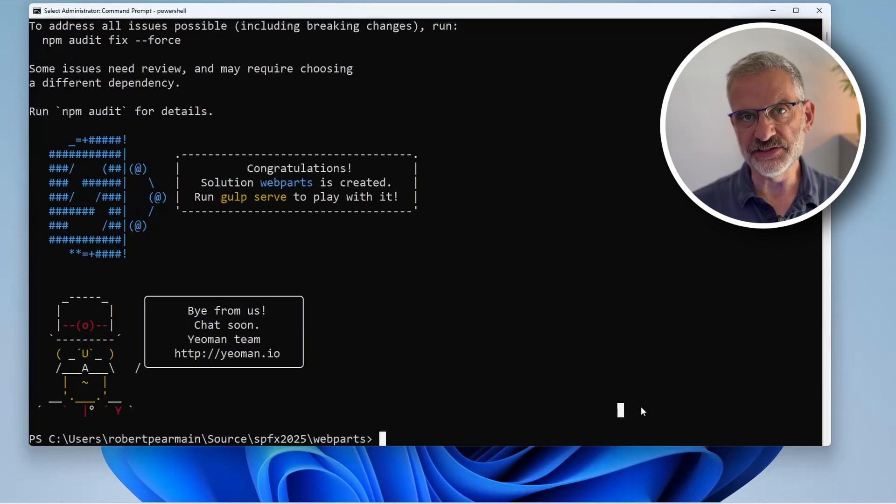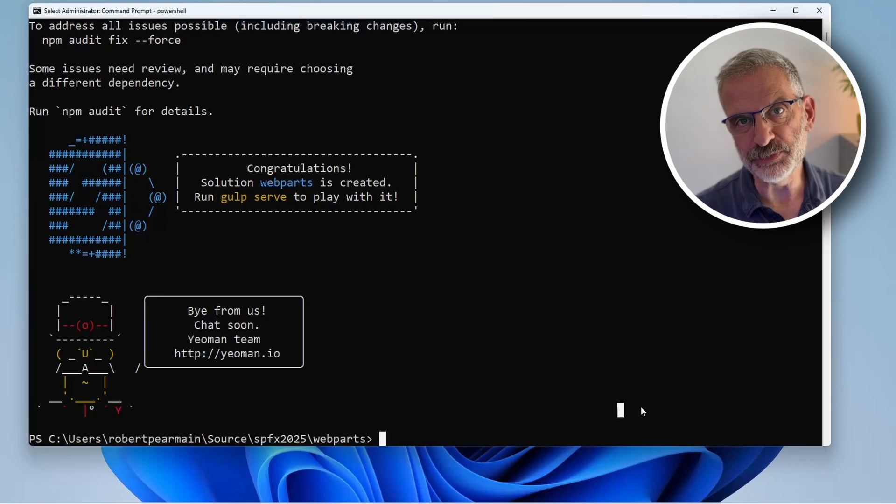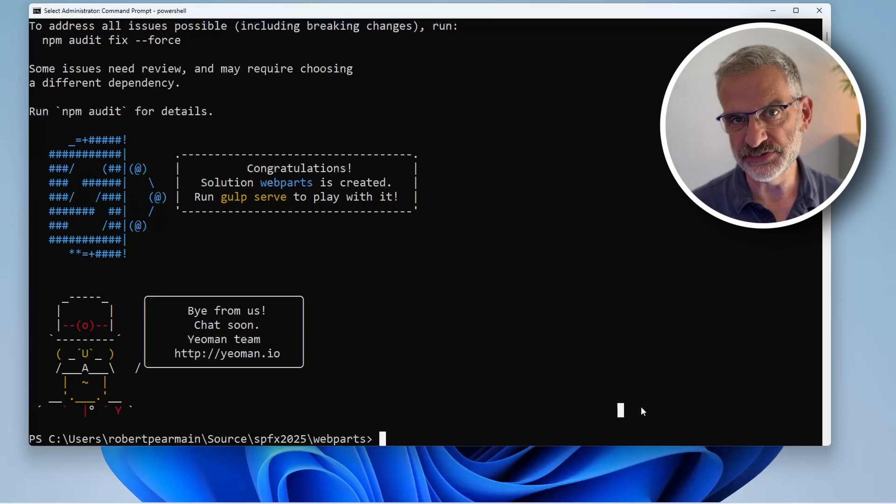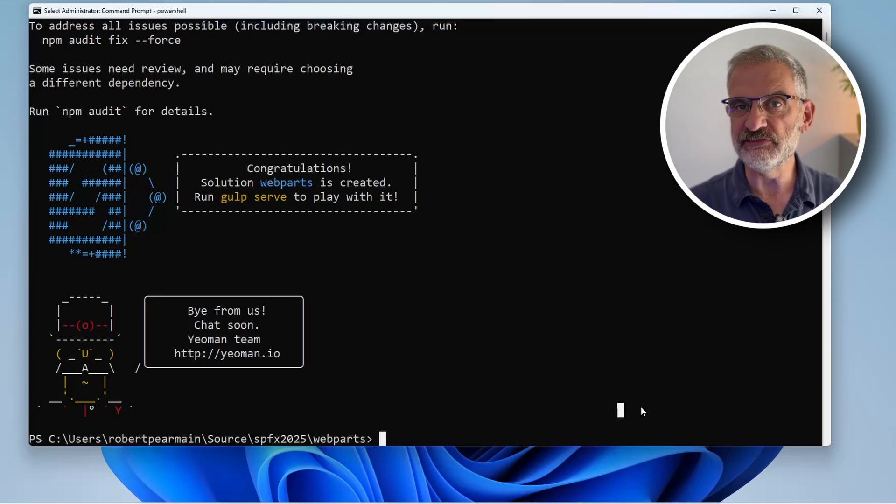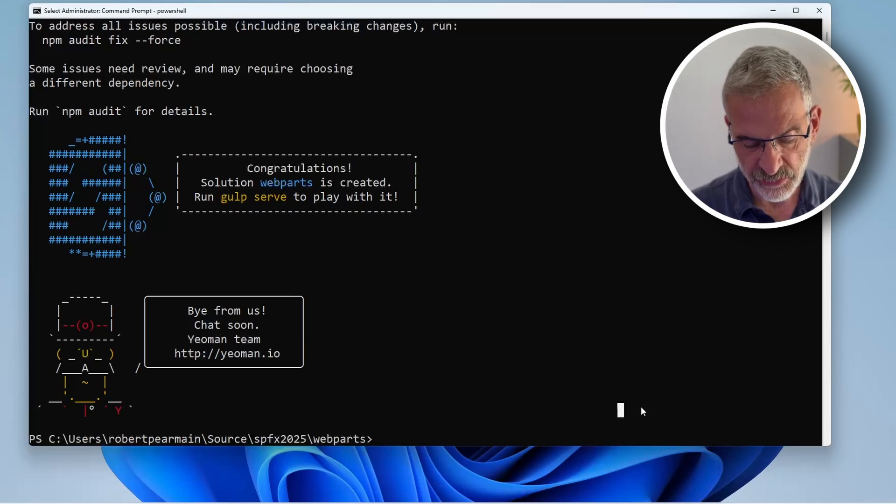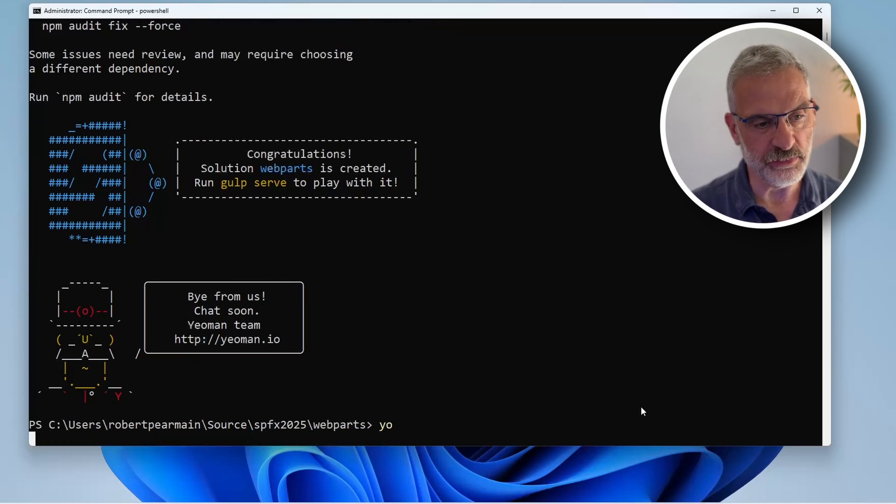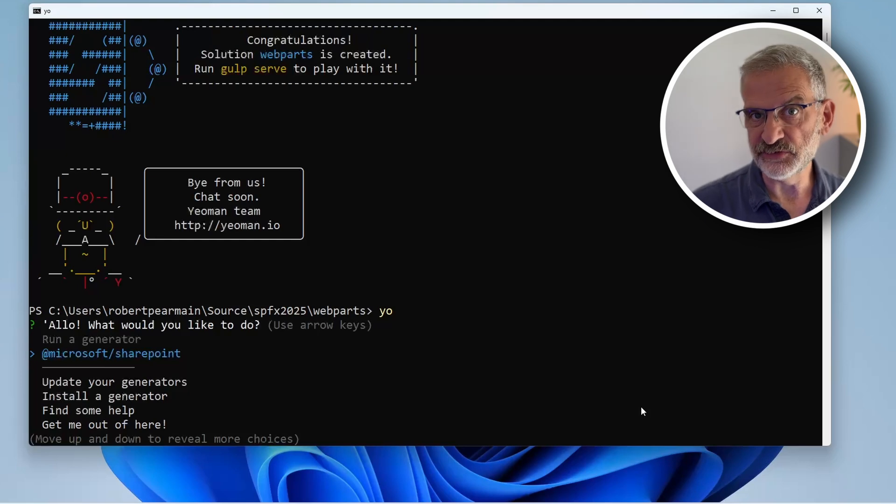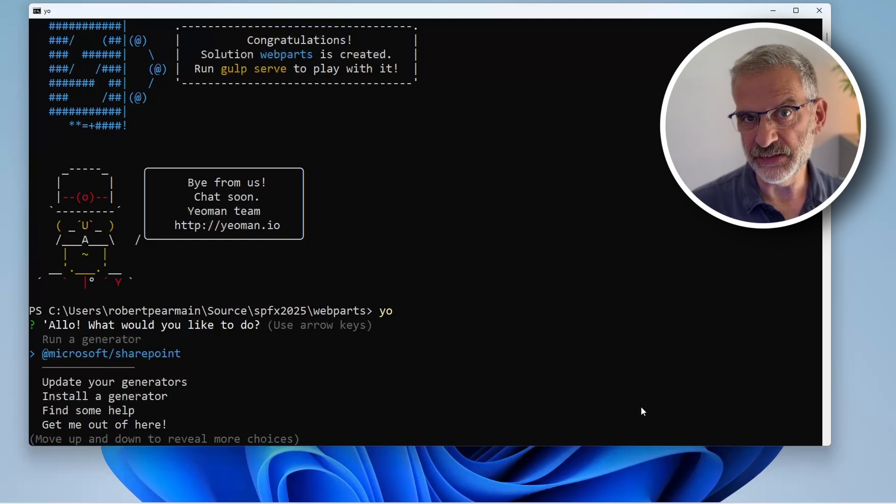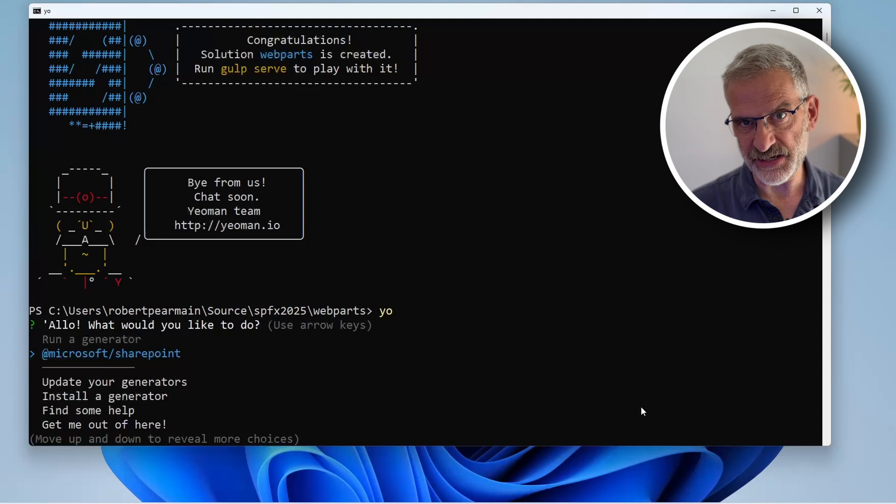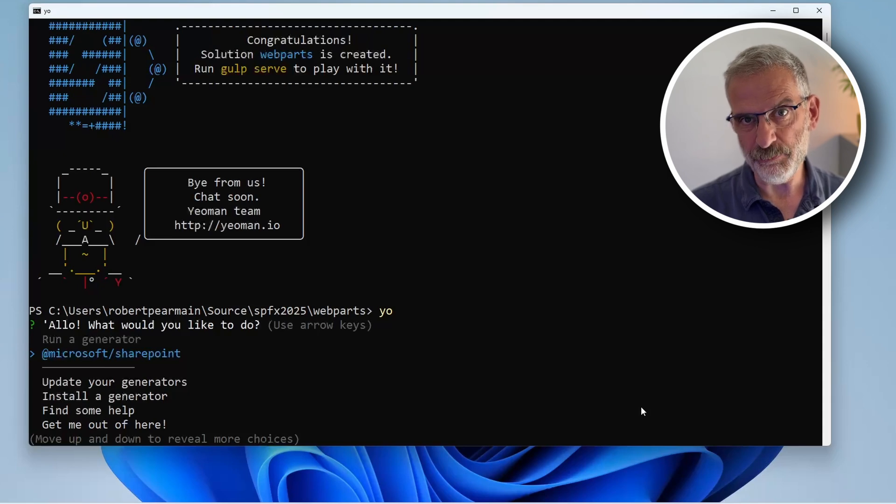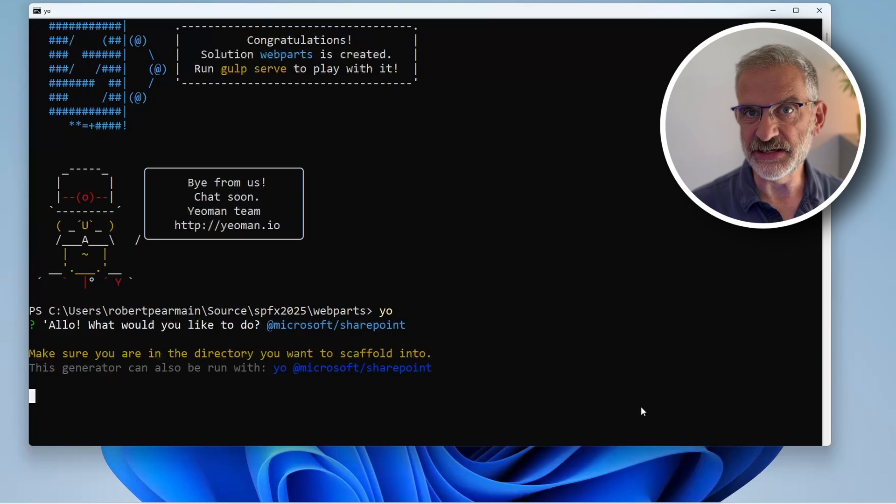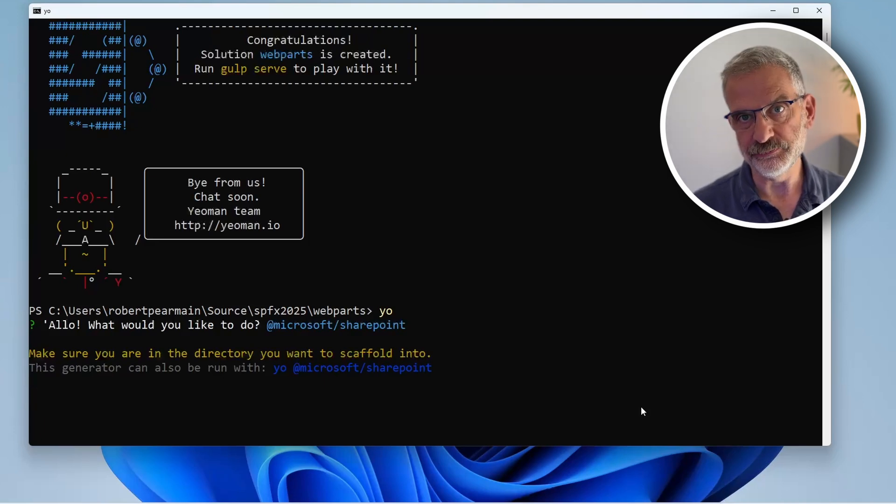It will install the dependencies. Excellent, we've templated out our first web part. Now we're going to add another one to the solution - the FAQ web part. We type yo again and choose the Microsoft SharePoint template, but this time it's going to recognize there's already a project and will add our web part to it.